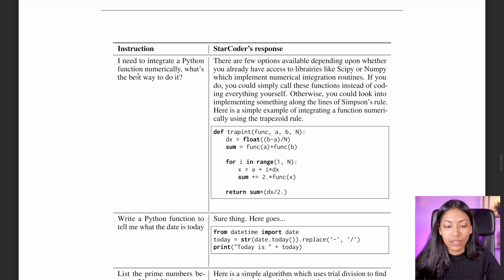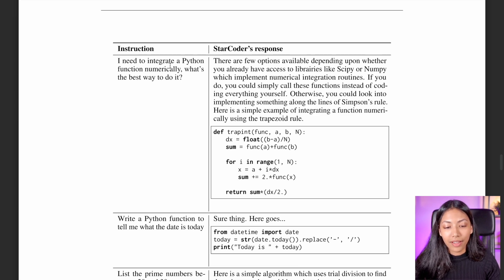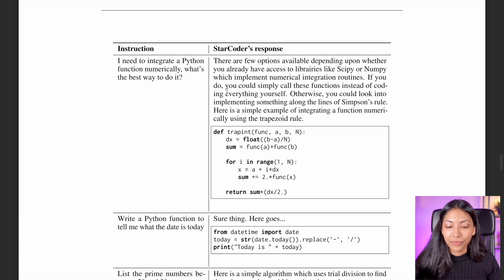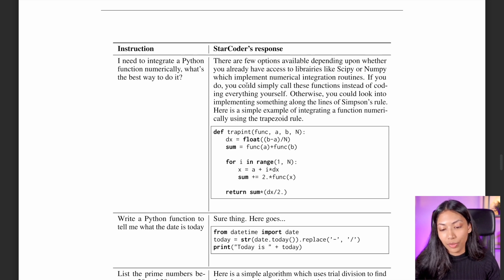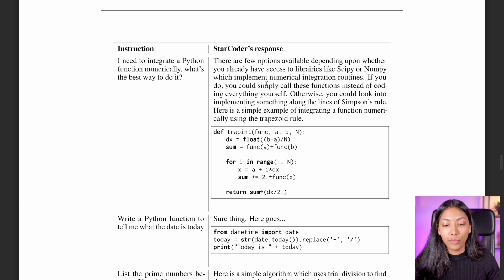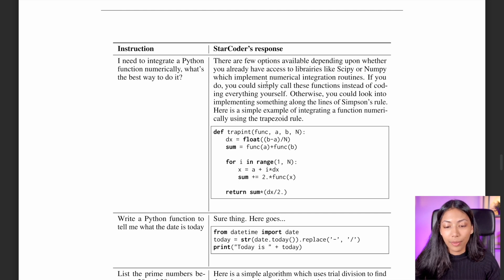In the first instruction, it's I need to integrate a Python function numerically, what's the best way to go about doing it. And StarCoder responded with, you know, there are a few options available depending upon whether you have access to libraries like SciPy or NumPy, which makes sense.